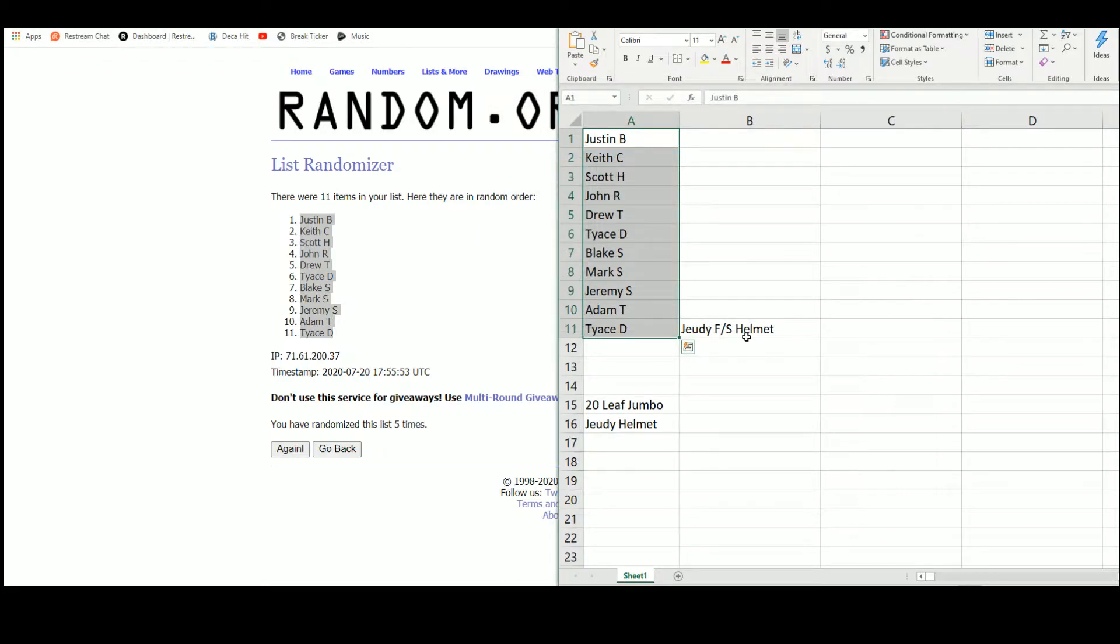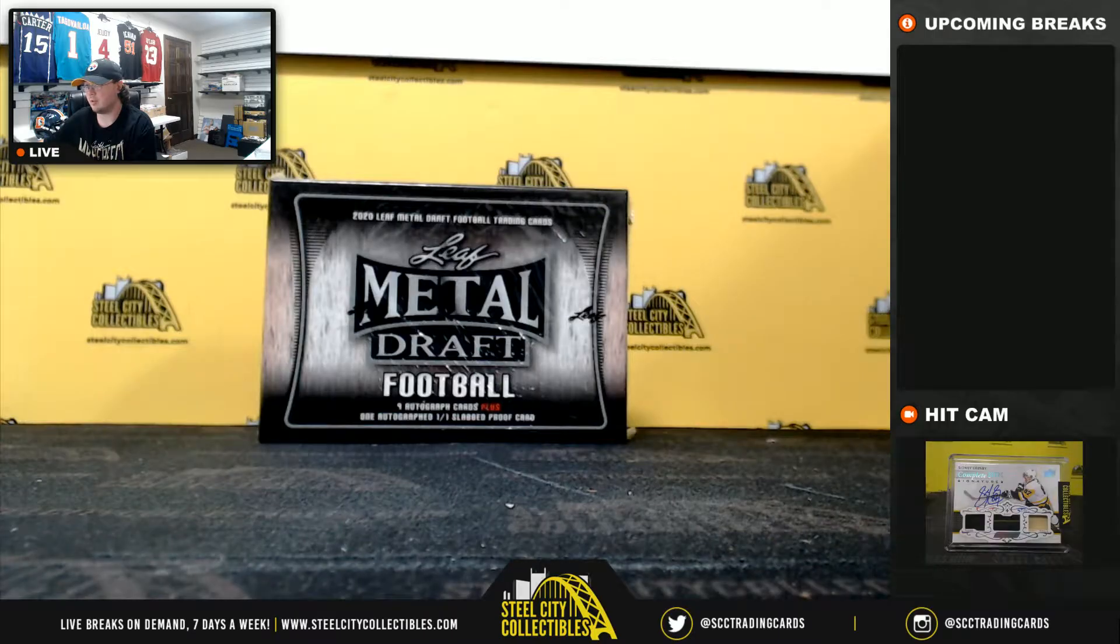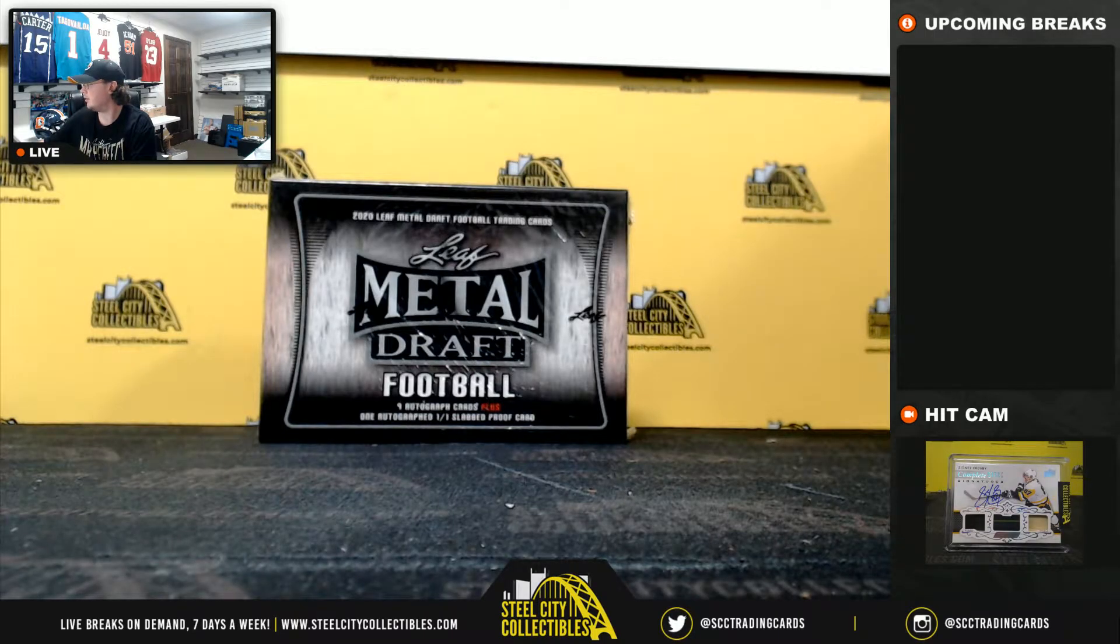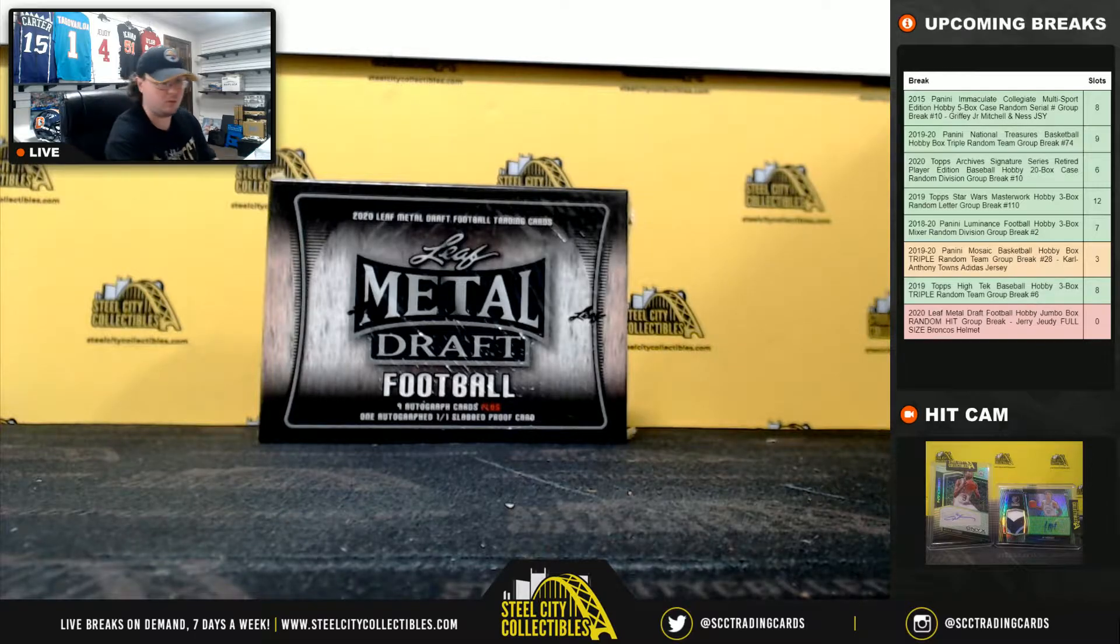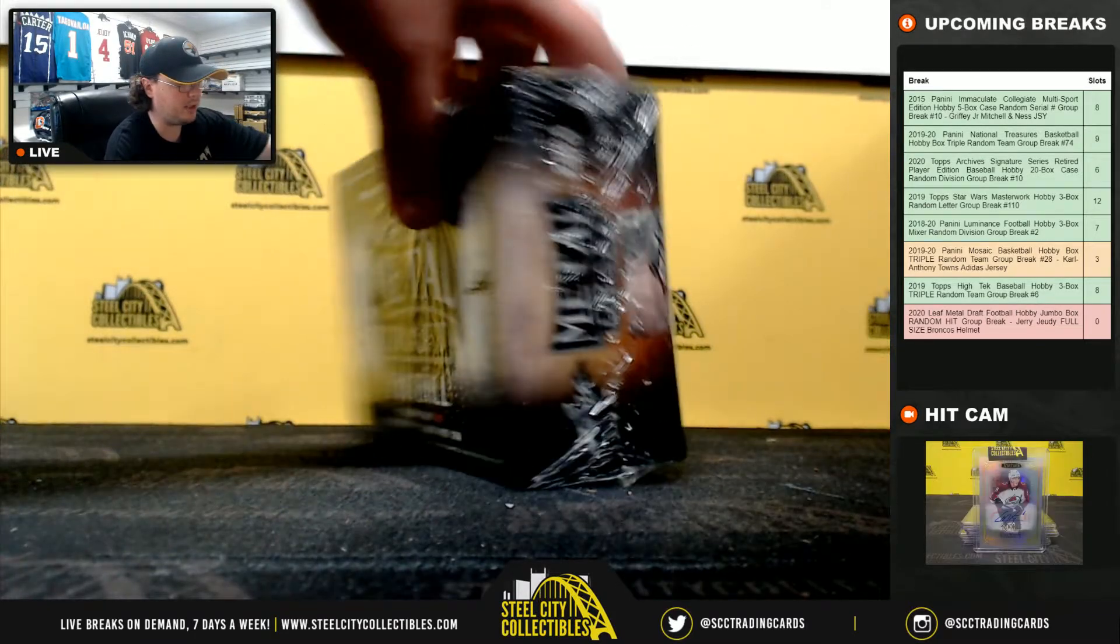See the Jerry helmet is already in, let's go ahead and jump back over here, good luck everybody.